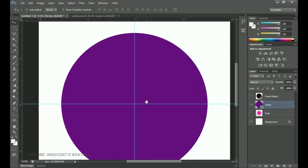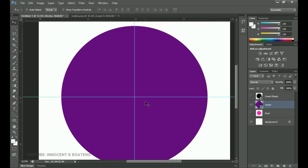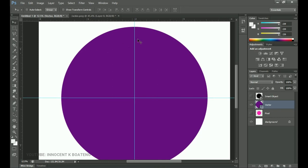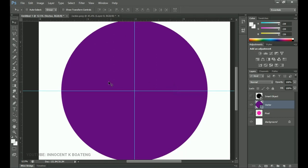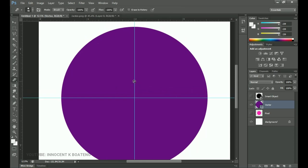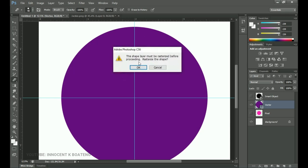Why should you rasterize? Just like a non-citizen in the US doesn't have all the rights a citizen has, a vector file brought into Photoshop doesn't have all the necessary functionalities. For example, if you try to use the Eraser tool on a vector shape, you'll see a warning sign, and when you click it says 'this shape must be rasterized before proceeding' — it has to be converted into something Photoshop clearly understands.